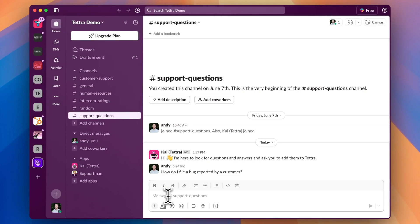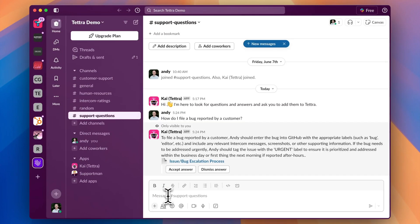Once added to a channel, Kai will automatically respond with an AI-generated answer created from your Tetra knowledge base.